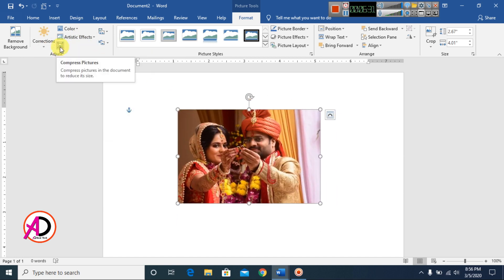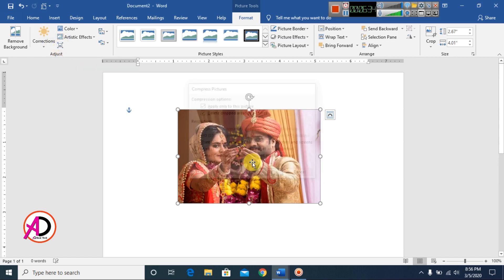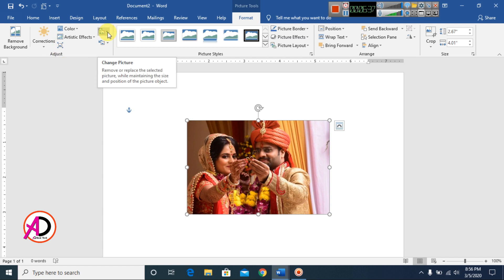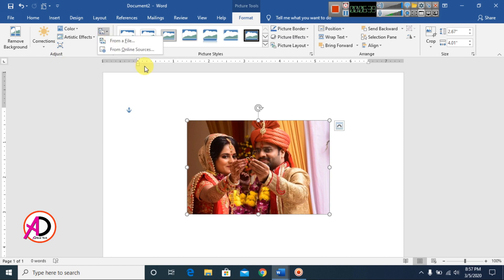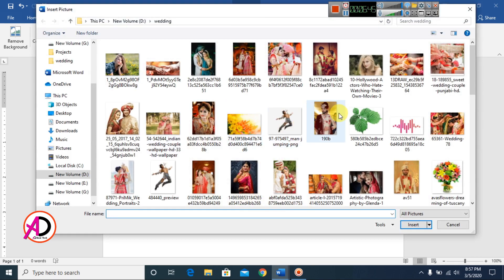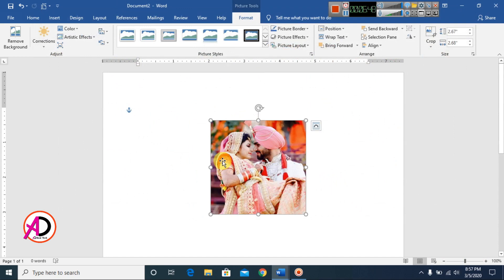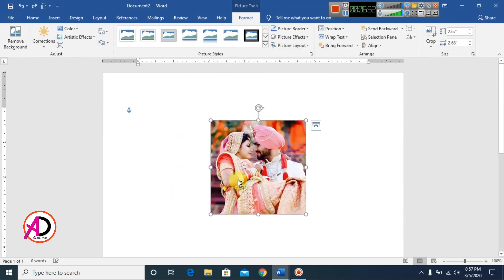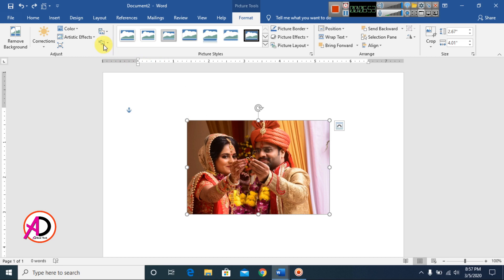You can also use Change Picture to easily swap the current picture for another. Select from file, choose your new picture, and the picture is changed.